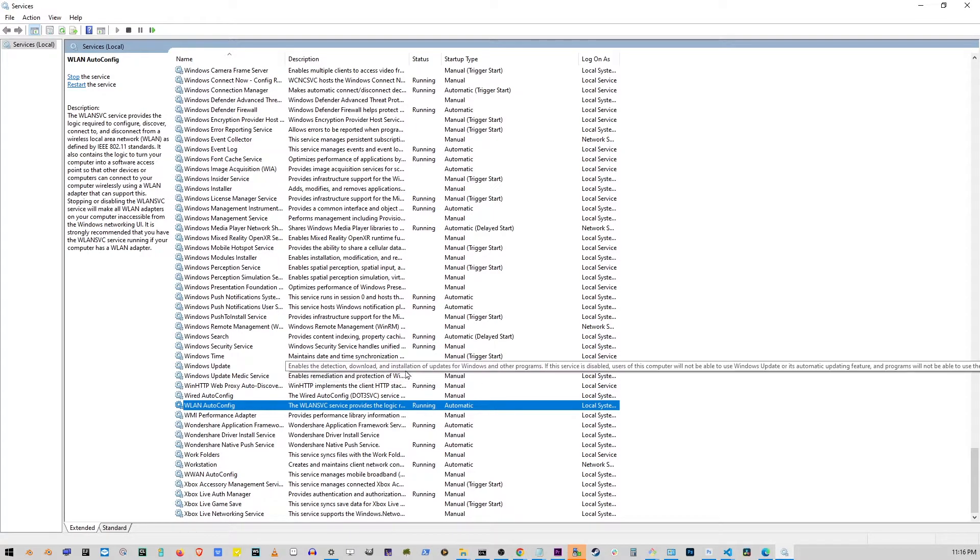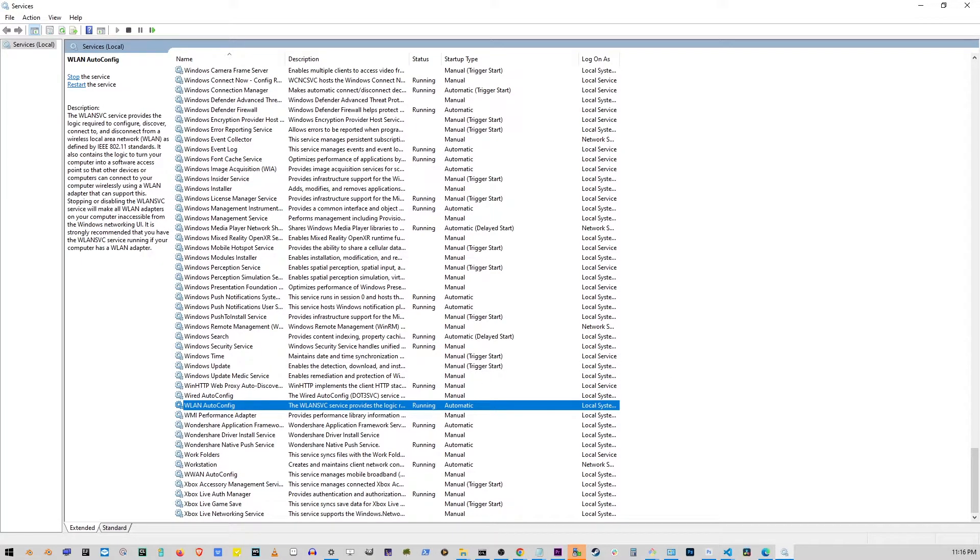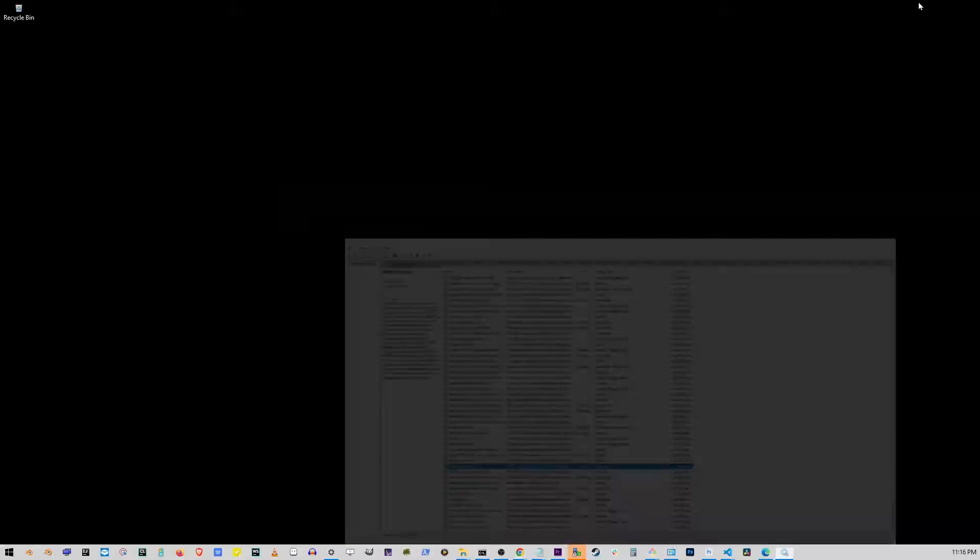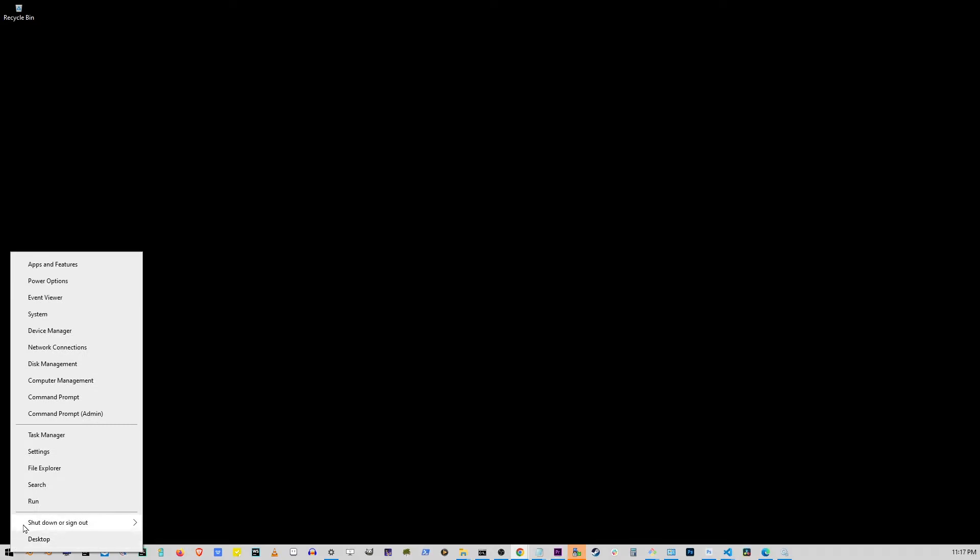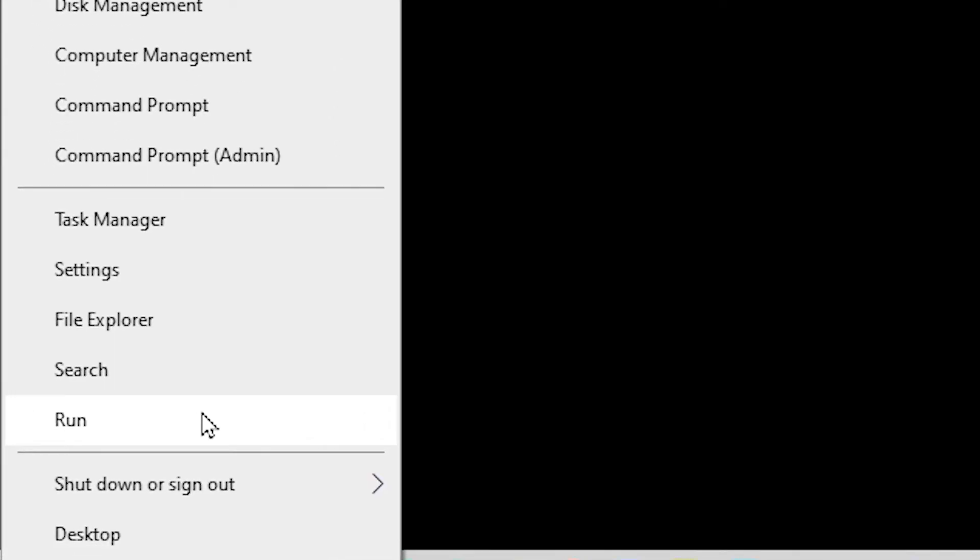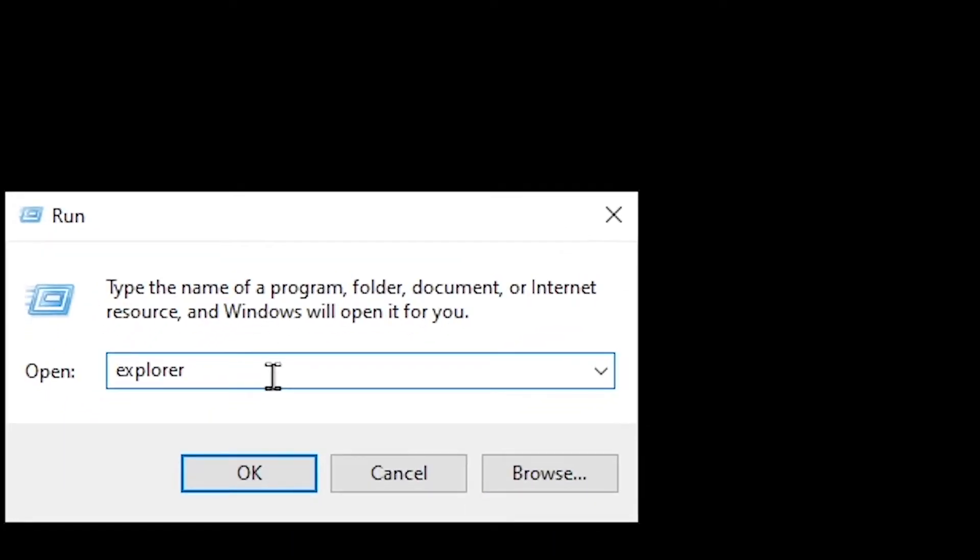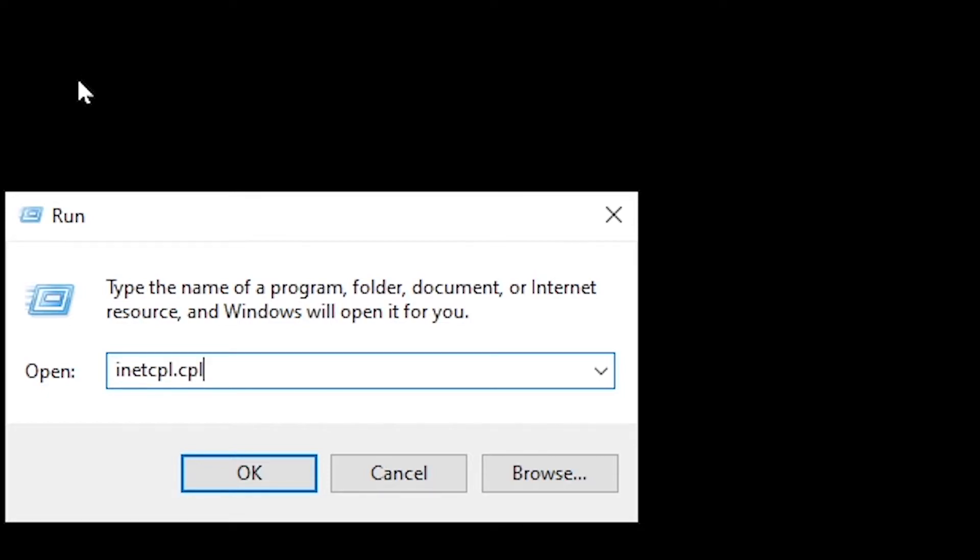I'm going to close this and we're going to try something else. If your Wi-Fi is still not showing up or not working, right-click on the Start button and press Run. Now, in this box that shows up, start typing inetcpl.cpl and press Enter.